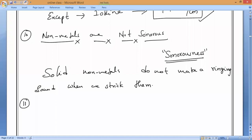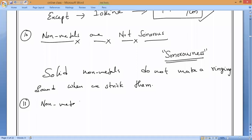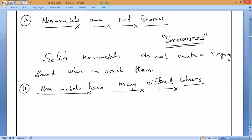Last property — the eleventh: metals generally have a similar color except copper and gold, but non-metals have many different colors.